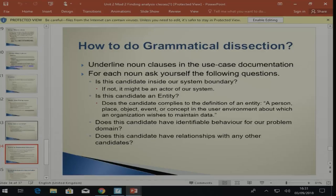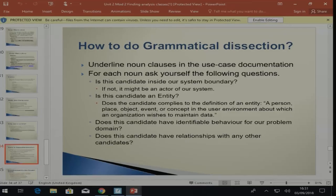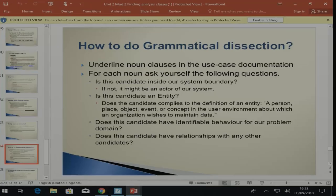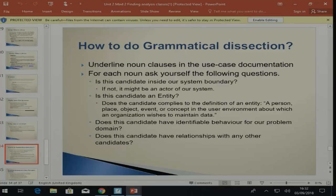How do we perform grammatical dissection? We take all the nouns we've identified, list them in a small table, and answer a few questions. The questions are: Is this noun inside my system boundary? Is this noun an entity — does it conform to the definition of an entity, meaning is it a person, place, object, concept, or event about which the organization wishes to maintain some data? Does this candidate have identifiable behavior for our problem domain? Does this candidate have relationships with other candidate nouns? Those are the four questions. The table has your noun name, then yes/no answers to each question. If you complete that, you'll start to see which nouns will ultimately become classes in your system.